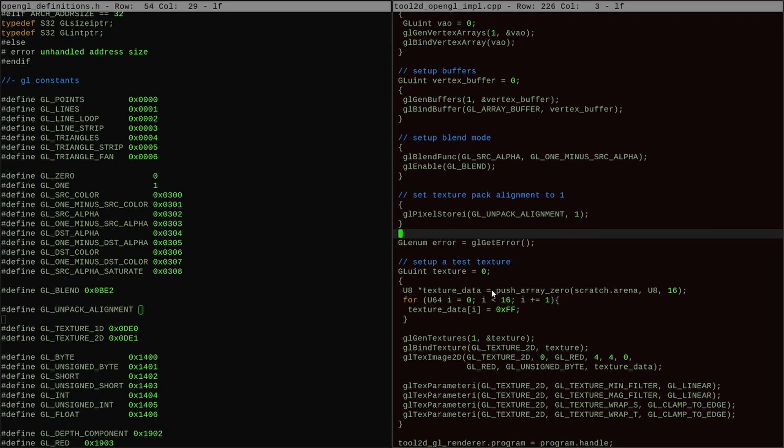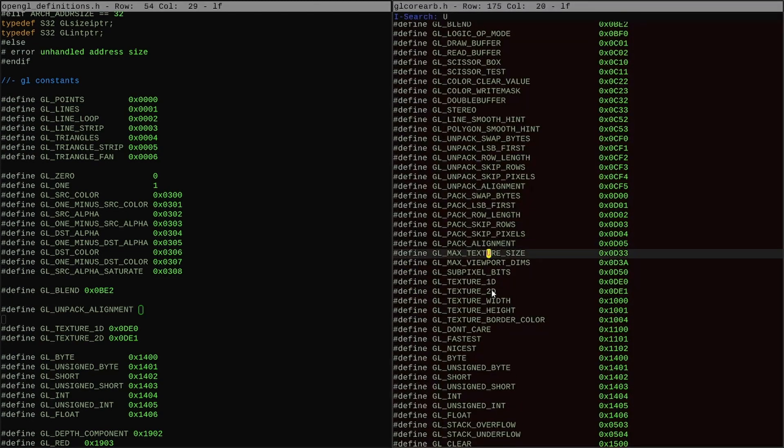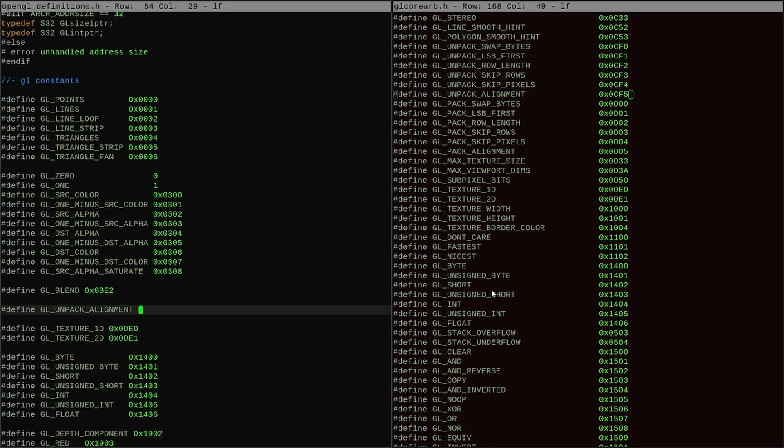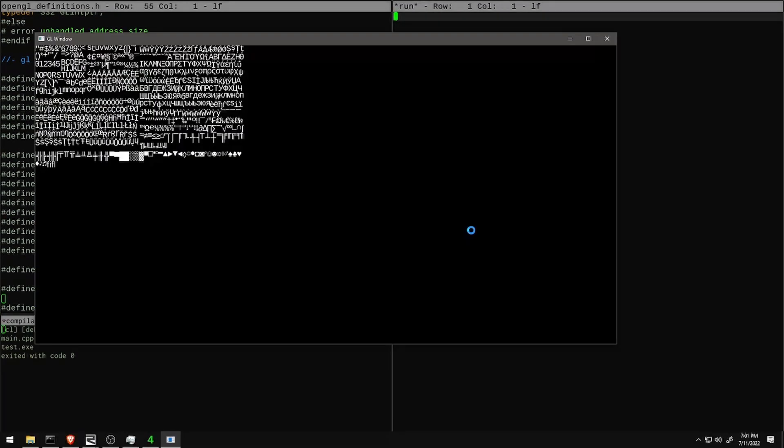And sure enough, here's the API. glPixelStoreI with the parameter glUnpackAlignment tells OpenGL how to treat bitmaps when it is unpacking them, in other words the bitmap that I send to it. In particular, it controls the minimum alignment of each row of pixels, so when I set that to 1, I get this much better looking atlas.